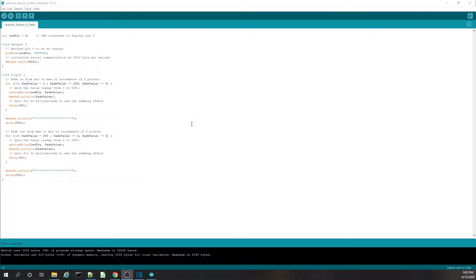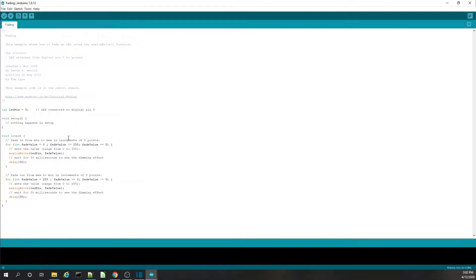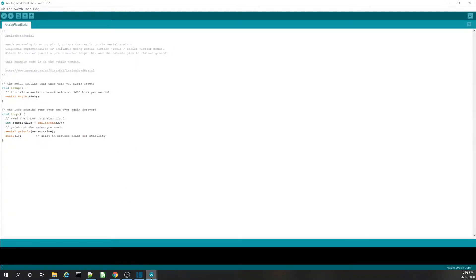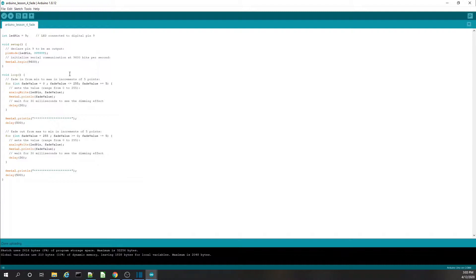Hey guys, Howard here with MakerDaddy.com. Today we're doing Arduino lesson number four. I took some code from the original Arduino fading program in the examples and a bit from analog read serial, and I wanted to combine them into a single lesson. We're going to be learning about serial, printing to the console, and doing a little more with for loops — putting it all together into a single example.